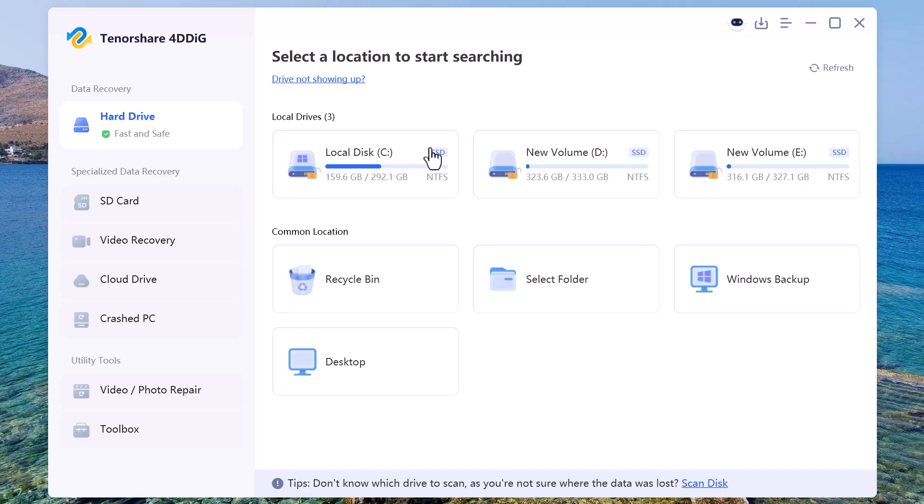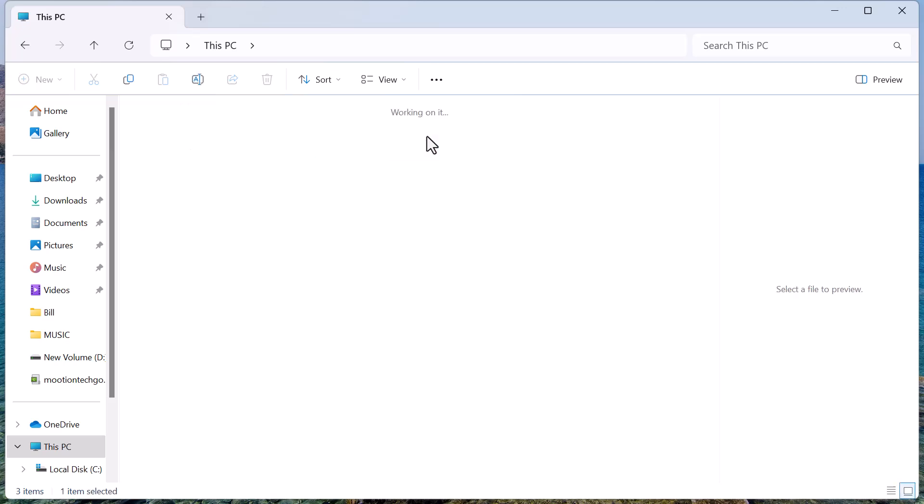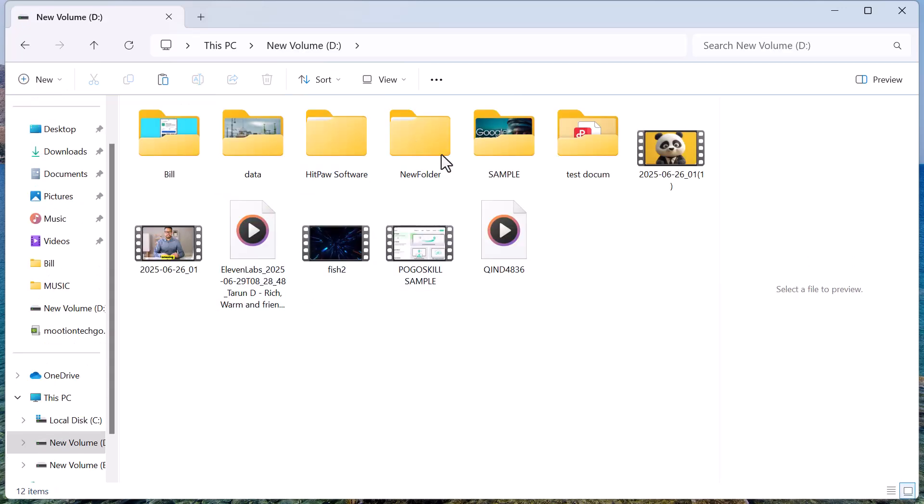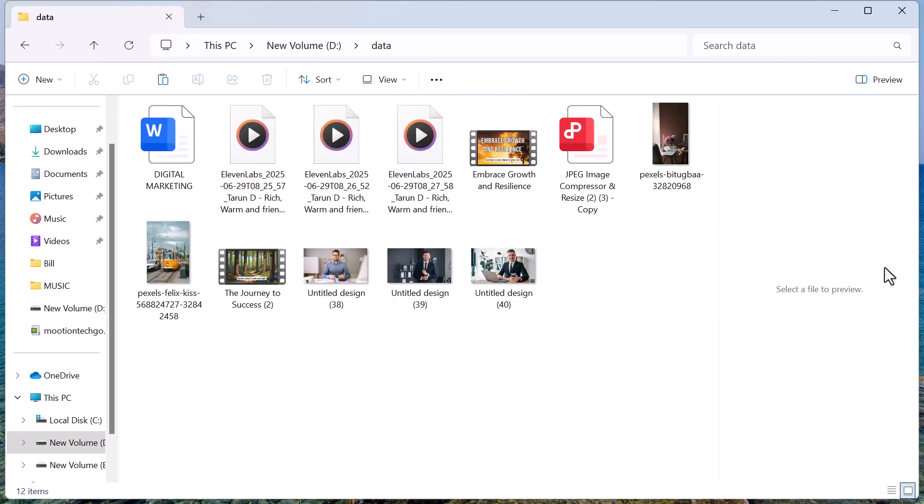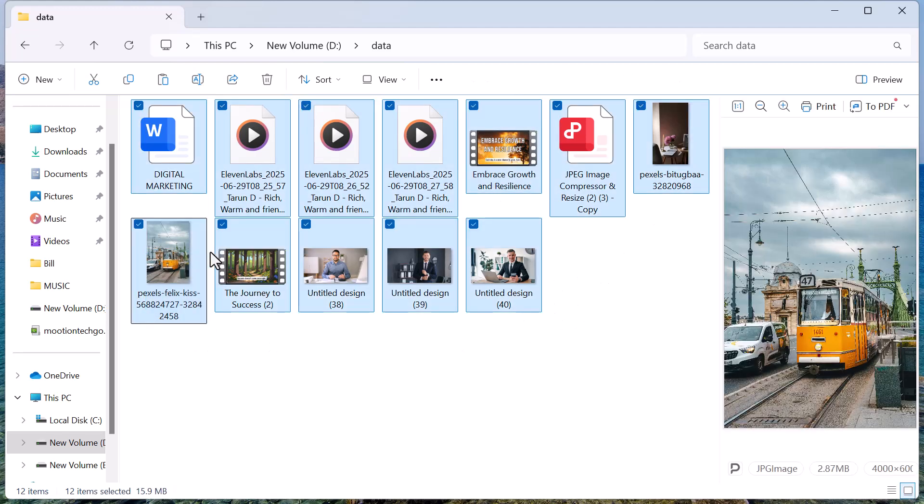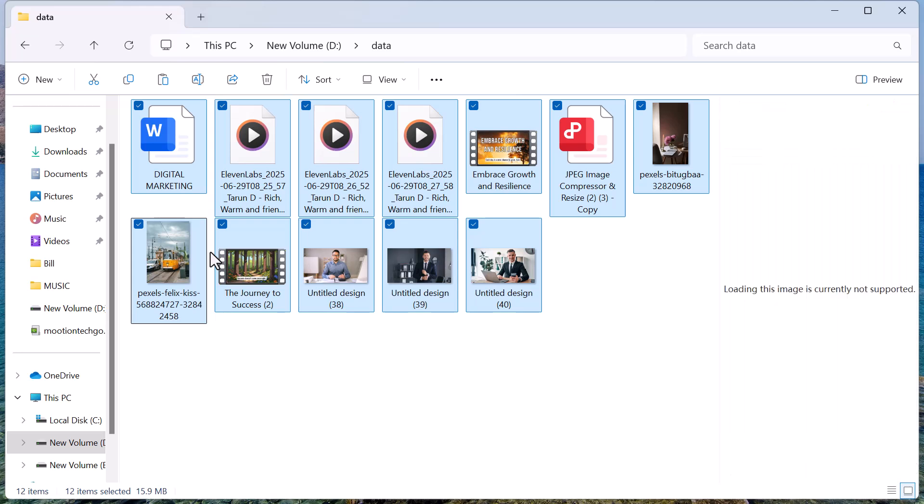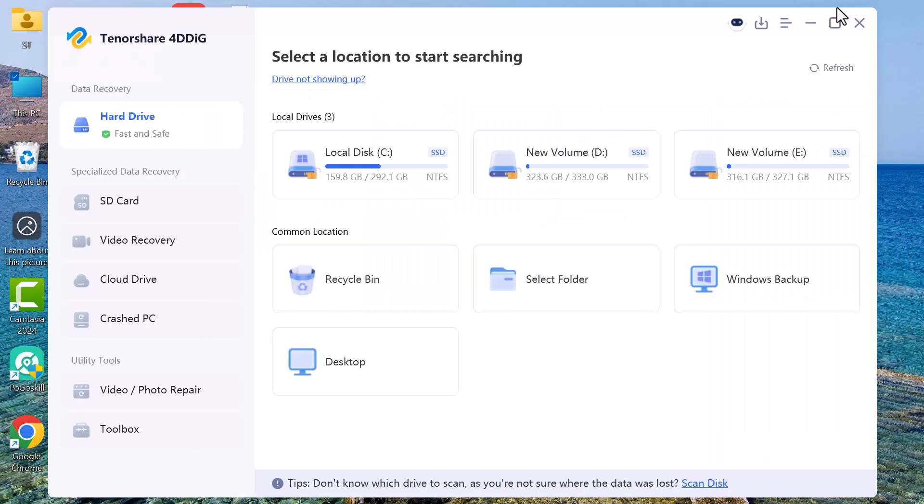All right, let's get started with the real test. I've selected and permanently deleted a few different types of files from my computer, including images, audio files, videos, a PDF document, and even a Word file. These aren't just in the recycle bin—I've emptied that too, so the data is completely gone from the system.